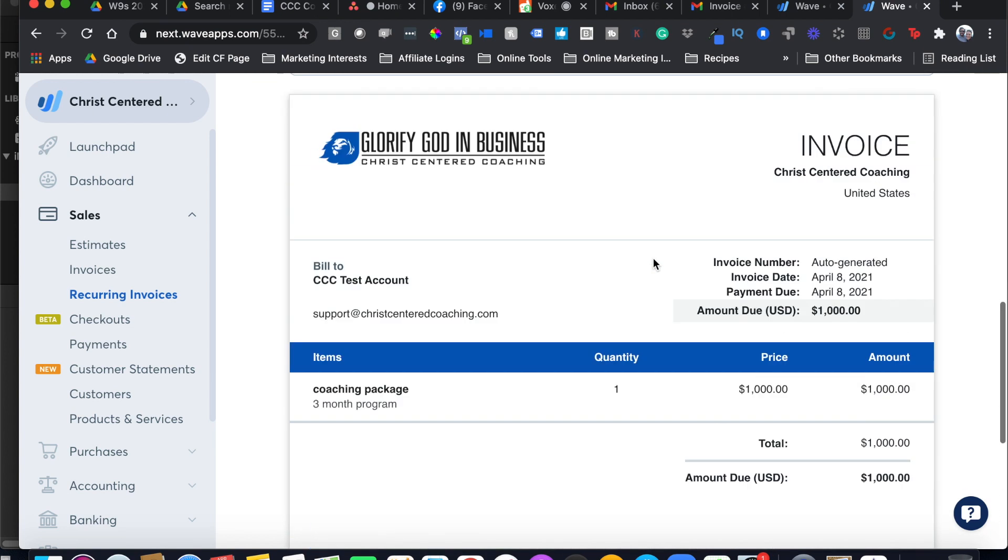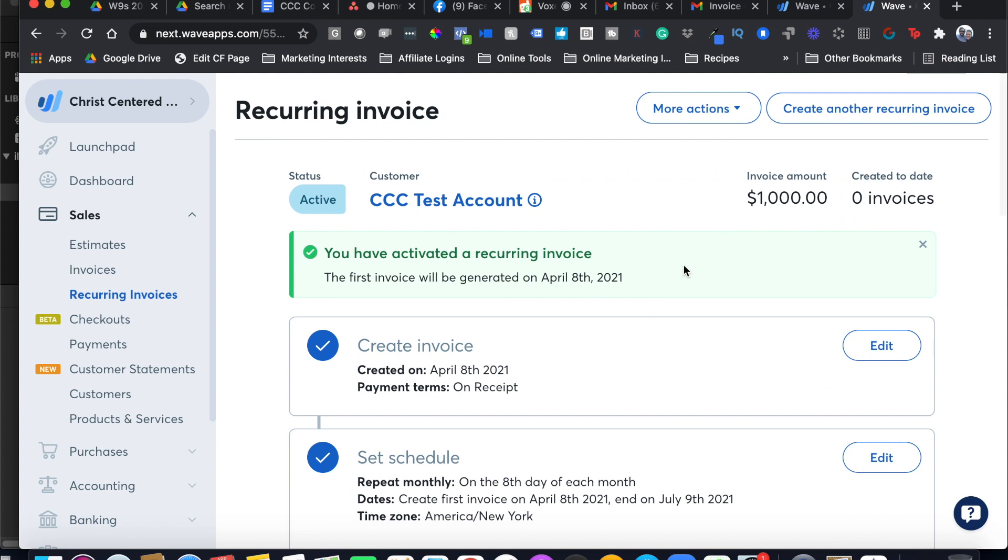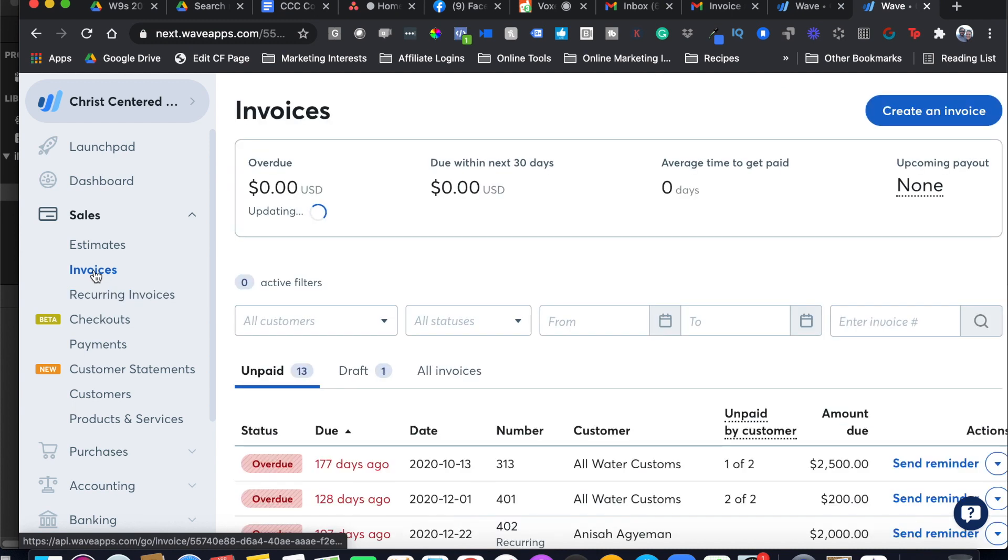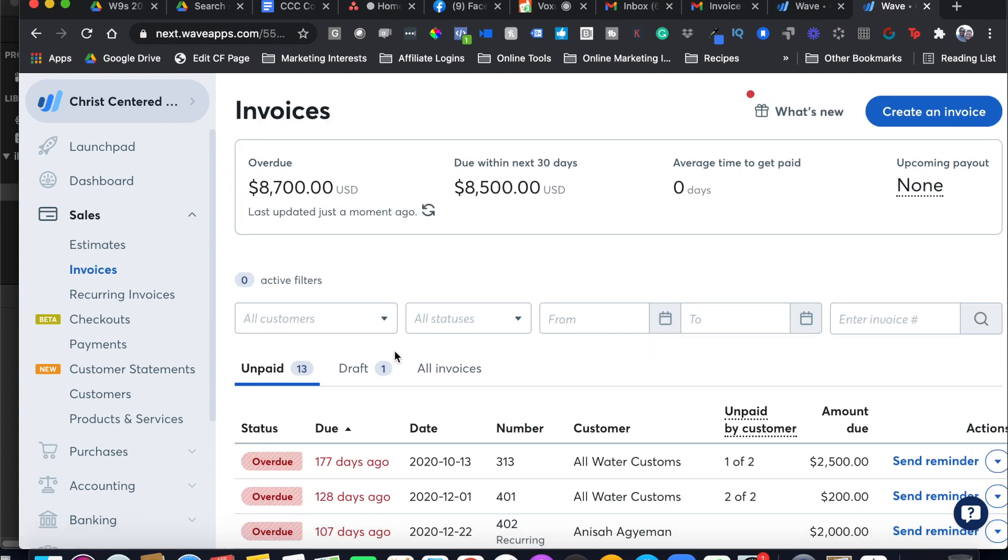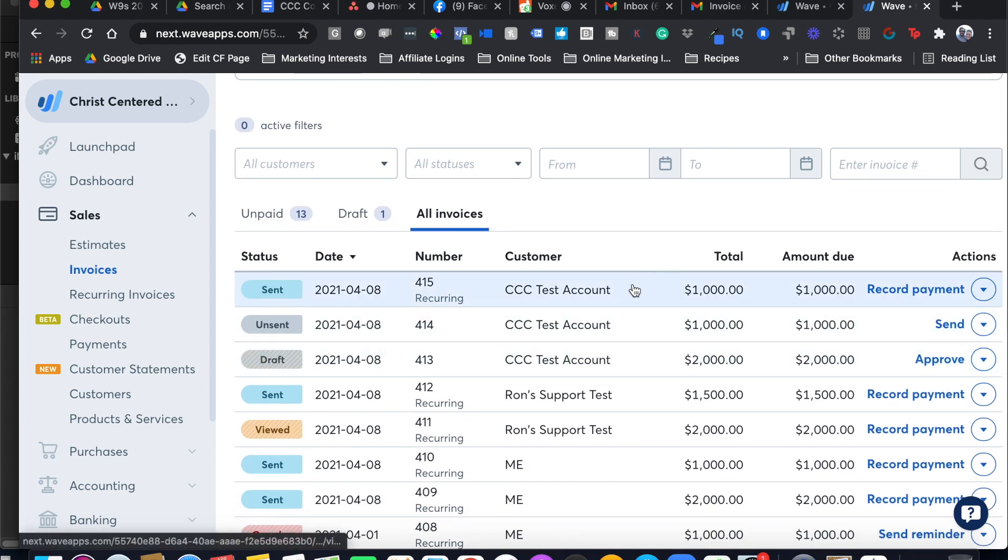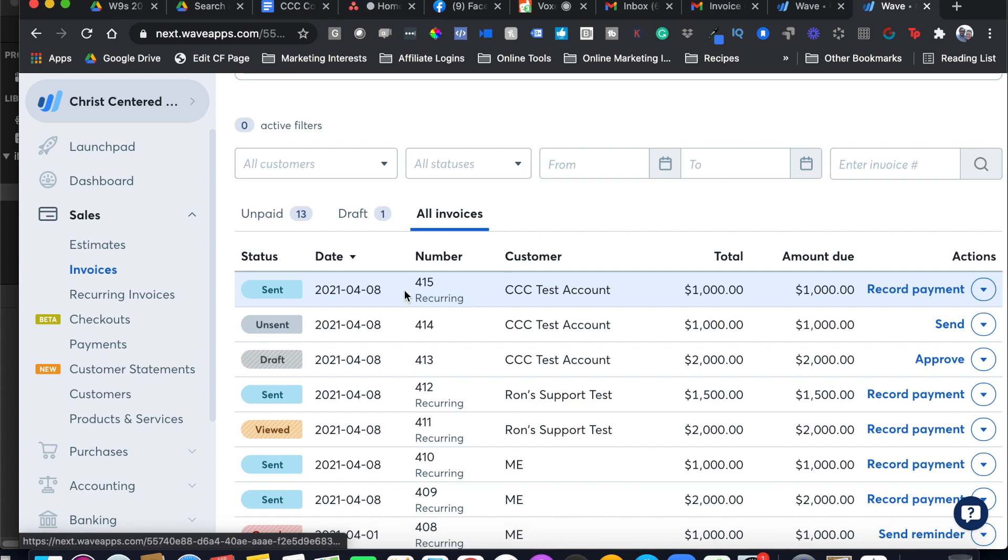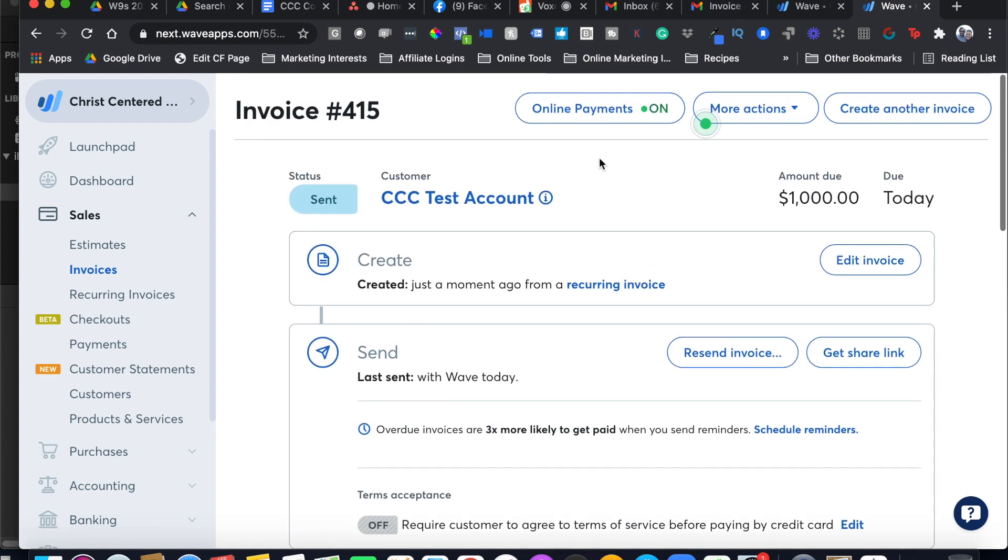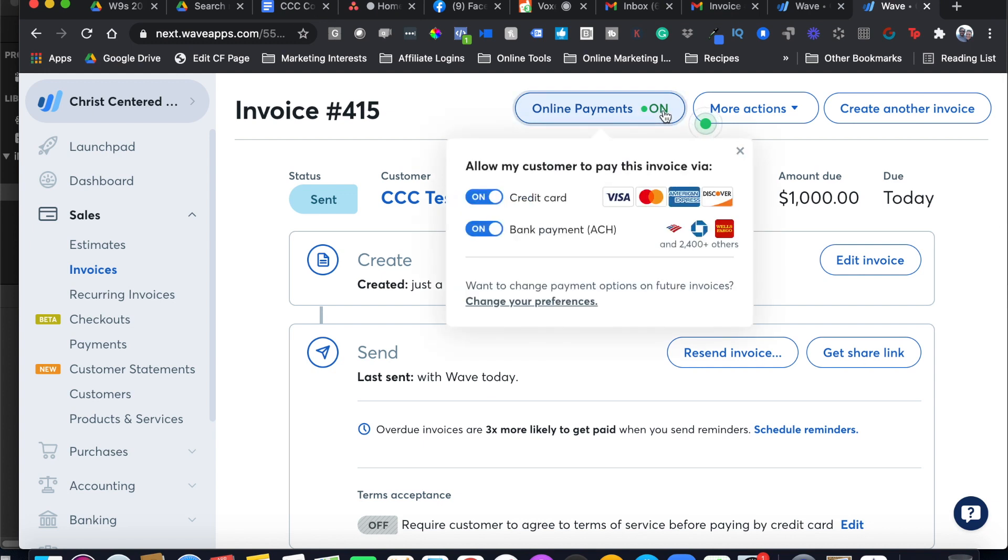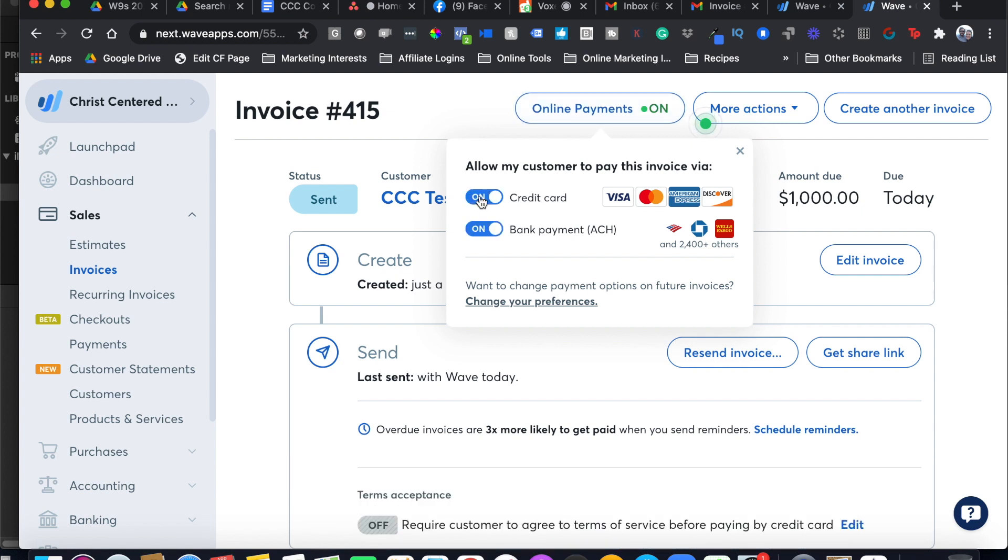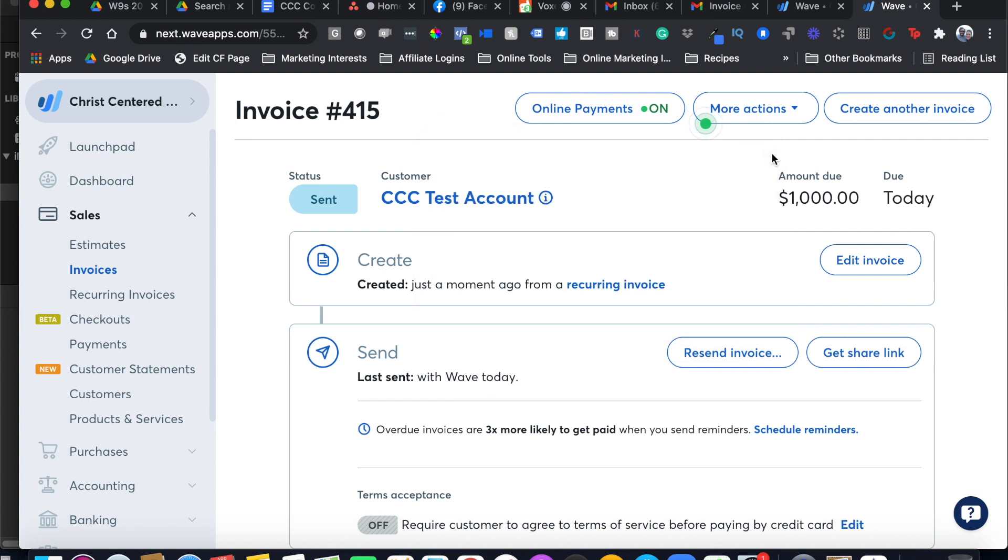Now, I want to make sure that they can indeed pay online and this is a little funky. Let me show you this. Let's go over to invoices and let's do all invoices and I can see here that I just made this one, this one at the top, so I'm going to select that and up here at the top it says online payments on. This is not always the case. Sometimes it says off, so you're going to want to check these things here. Bank payment, ACH, I think they only charge 1%, credit card charges 3%, but I suggest giving them both options. So now they are good to go. They can pay online.